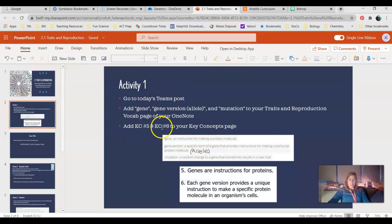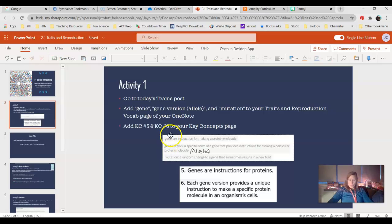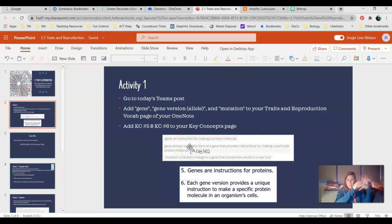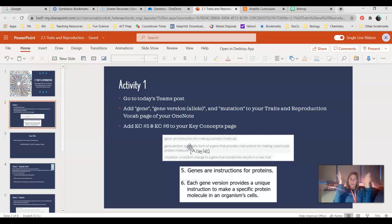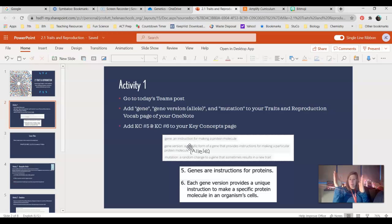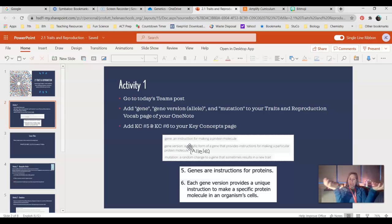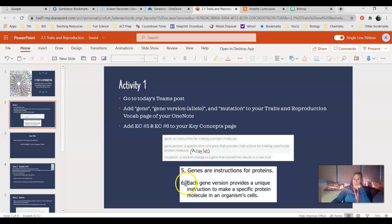And then also add key concept five and key concept six to your key concepts page. So let's just talk really quick about this vocab. Gene is an instruction for making a protein molecule. So remember we have our big long DNA strands, and we have parts of our DNA strands that we use, and those are called our genes. They're a shorter segment of all of our A's, T's, C's, and G's, and that little short segment has the recipe or the instructions to make a protein. We have parts in between genes that we haven't really figured out what their uses are yet.